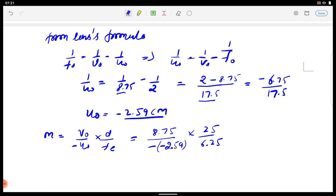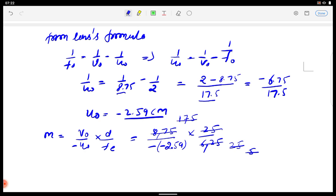Calculating: zeroes cancel where applicable, 25 and 25 cancel, then simplifying with factor of 5 — 5 and 35, giving 35/5 = 7 approximately. The magnifying power for the infinity case comes out to approximately 13.5 (i.e., (8.75/2.59) × 4 ≈ 13.5).